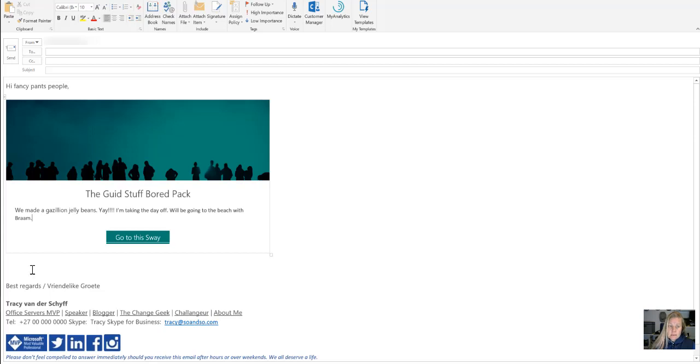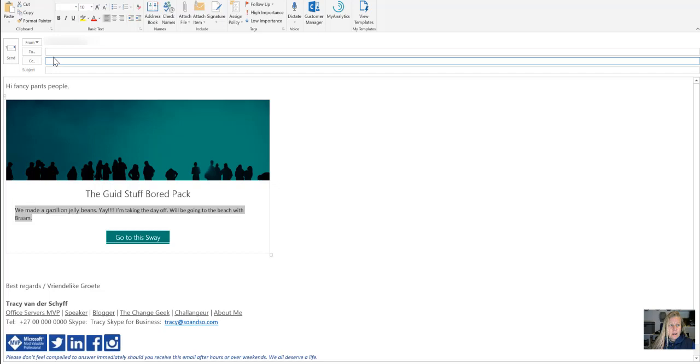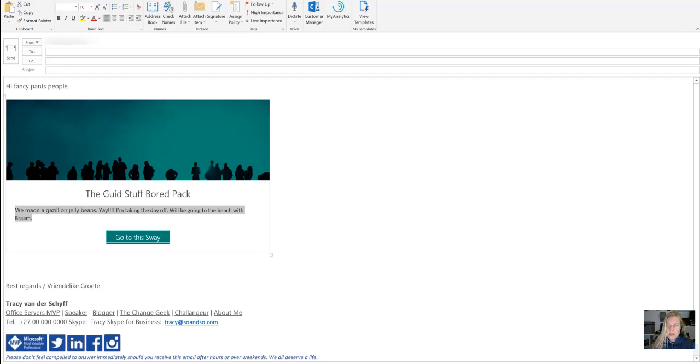Okay. And there's this cool little box that brings in with a nice image and some text you can put in there. And then of course, you can send it to all the fancy pants people in your organization.